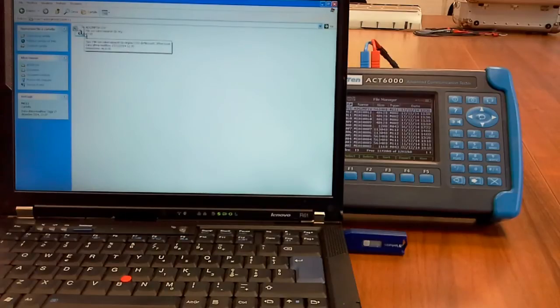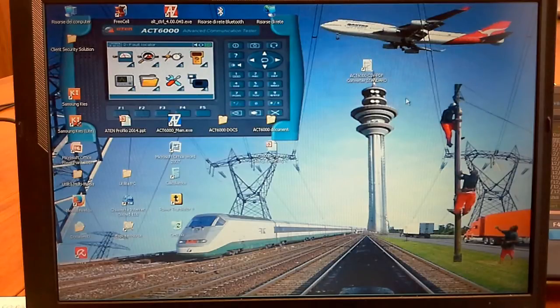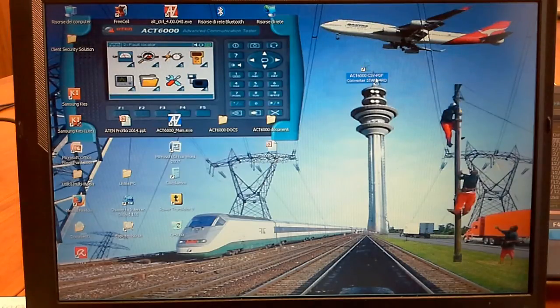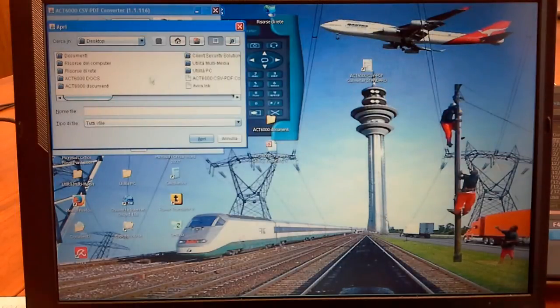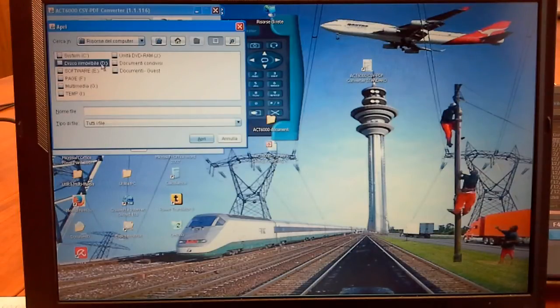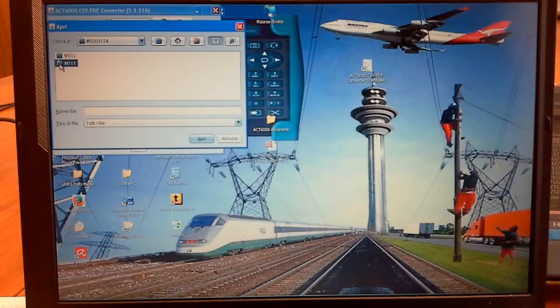Windows Excel will recognize the CSV file automatically and will show all the data useful for the sheet report conversion. Using a new application named ACT 6000 CSV PDF Converter, it is possible to produce a PDF test report. Open the application, click on Open CSV and find the USB pendrive. Click on the ACT 6000 folder, the serial number folder, and now the CSV file.